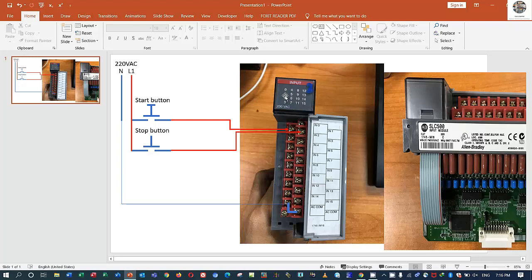Let me test for you in the next video. So this is the concept of PLC SLC 500 module 1746-IM16, it means input module 16 point.